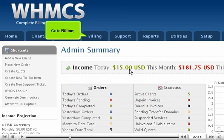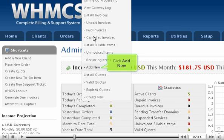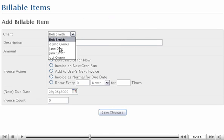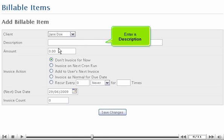Go to Billing. Click Add New. Select the client. Enter a description.